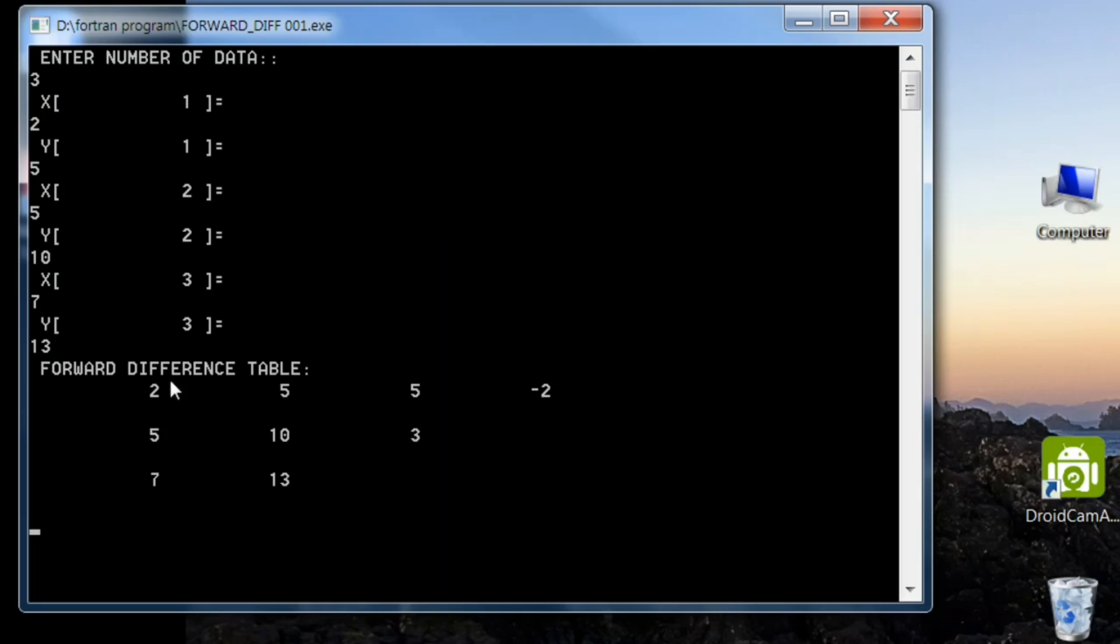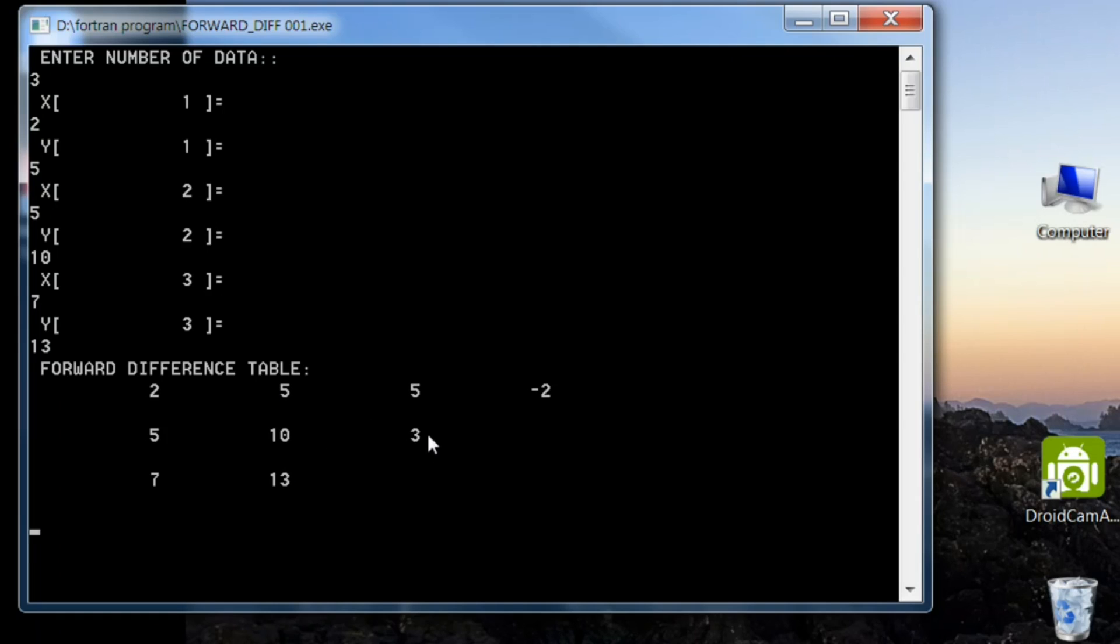On your screen this represents column for x, this is for y, and here are the forward differences. As you clearly know, 10 minus 5 is 5, 13 minus 10 is 3, and 3 minus 5 is minus 2. That runs perfectly. Now as you see here, presentation is not good.